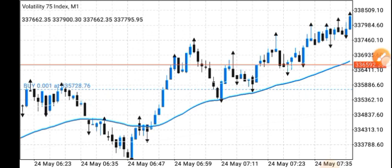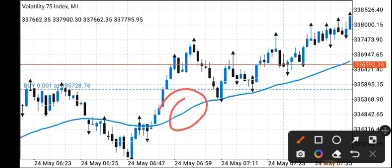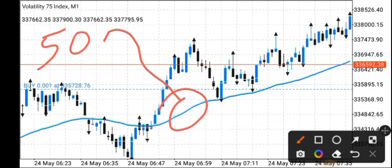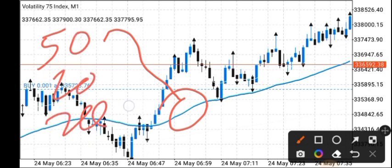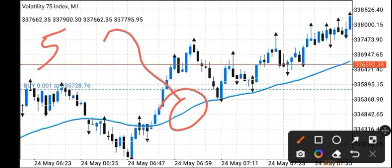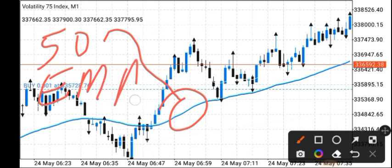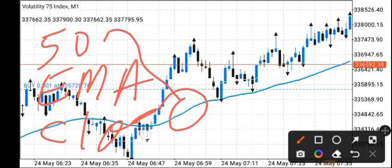This is the moving average. As you can see, those of you who have been following me know I always use the 50, 20, and 200 moving averages. But for this strategy, you only need the 50 exponential moving average. That's it — the setting is: 50 exponential moving average, applied to close. It's as simple as that.